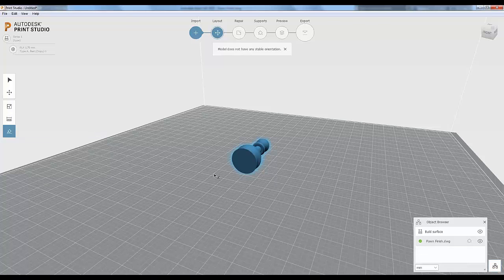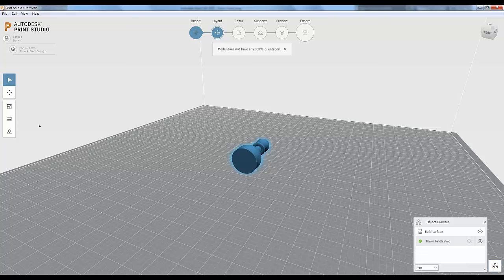The lay flat function hasn't worked well in practice for our model — it says the model doesn't have any stable orientation, though it should detect the bottom piece. There might be something wrong with our specific model. But in some models it does work and it's handy to lay that surface flat on the build plate and print from there. That's about it for layout — let's move on to repair.